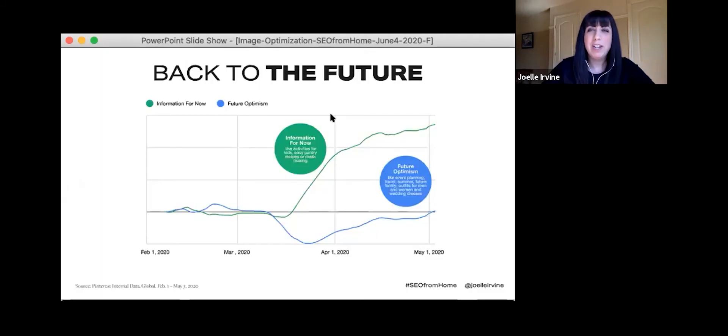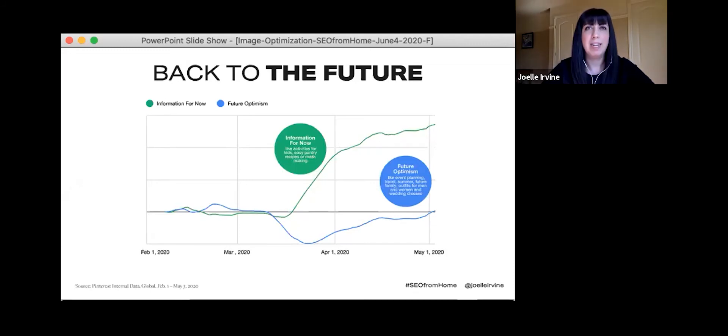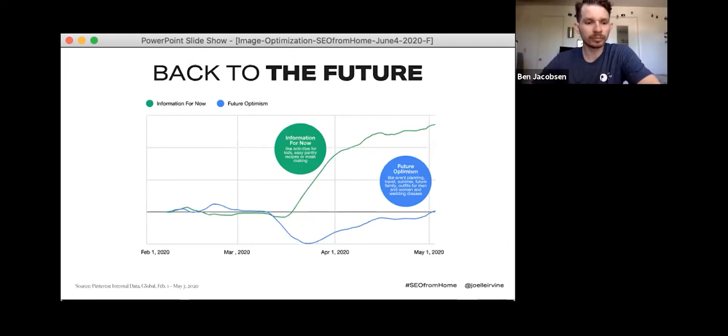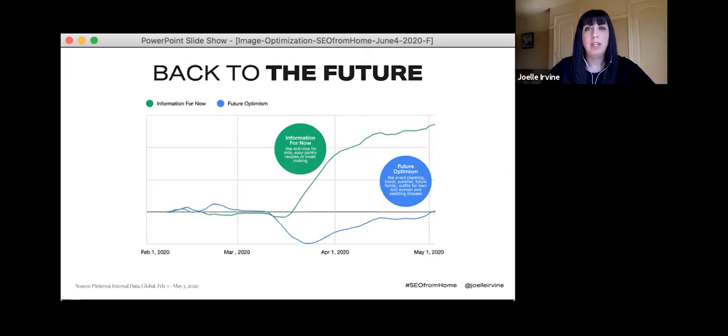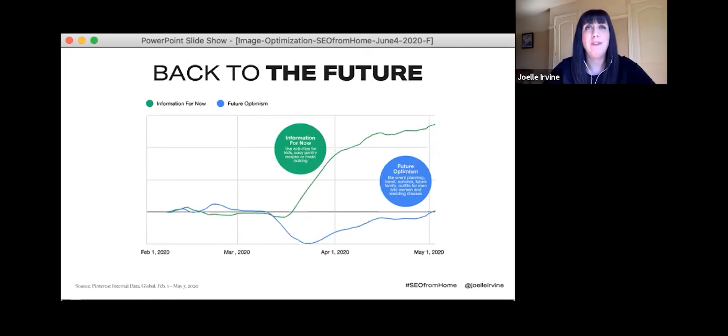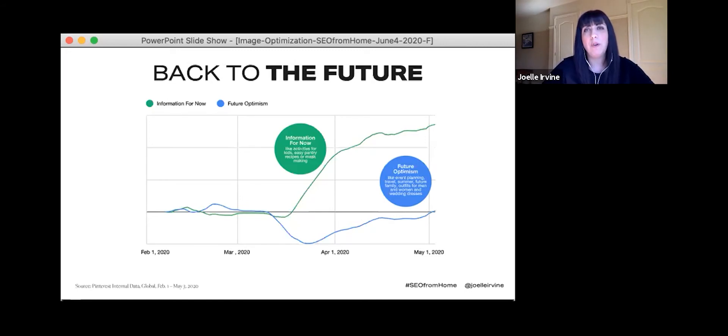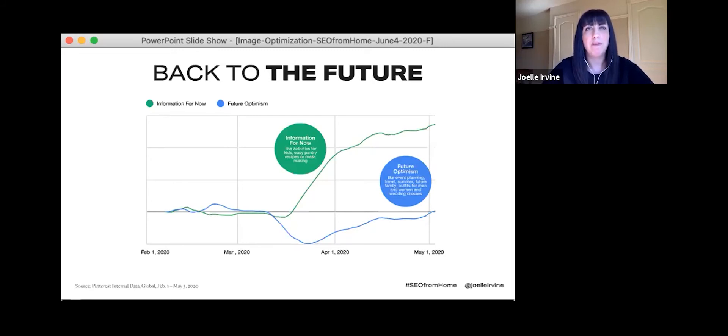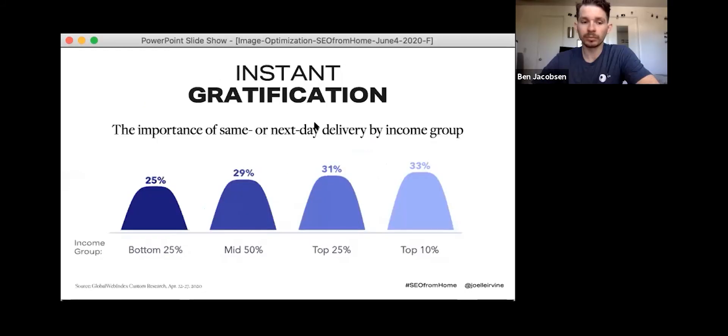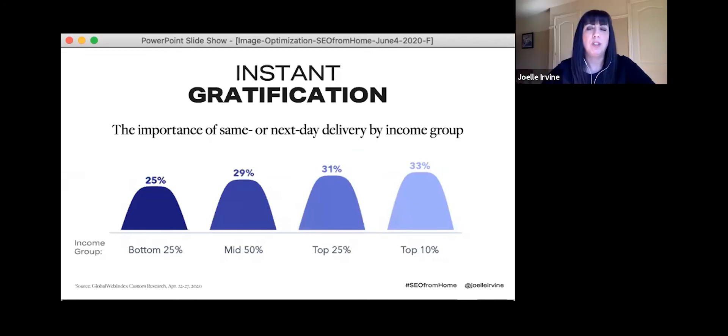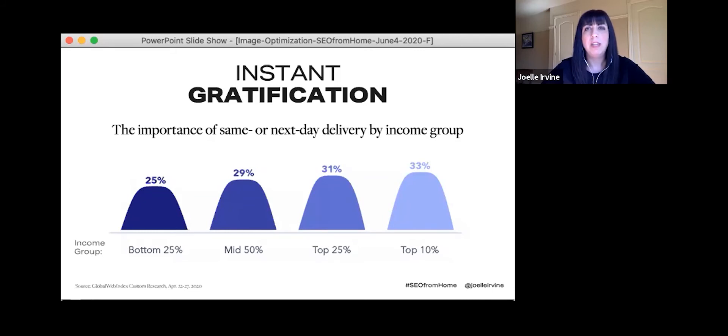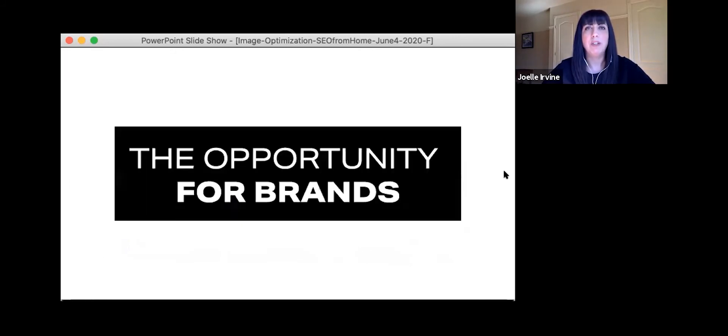Weekly pinners are three times more likely to click through to a retailer site than from other social networks. And did you know that 72% say that Pinterest inspires them to shop when they aren't actually looking to buy anything? So why don't you take this advantage and try and help them find that perfect thing they didn't even know they wanted? On Pinterest in March, there was a huge spike in searches for immediate needs like kids activities, easy recipes, and even mask making.